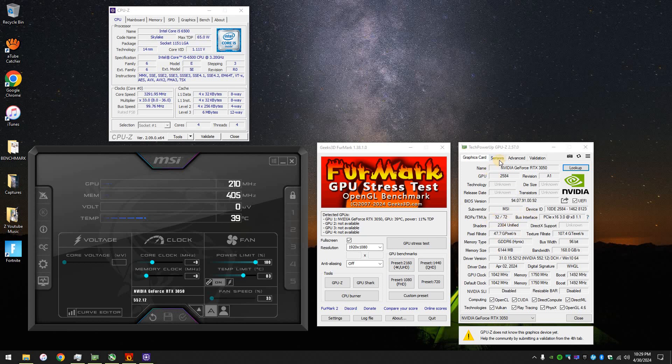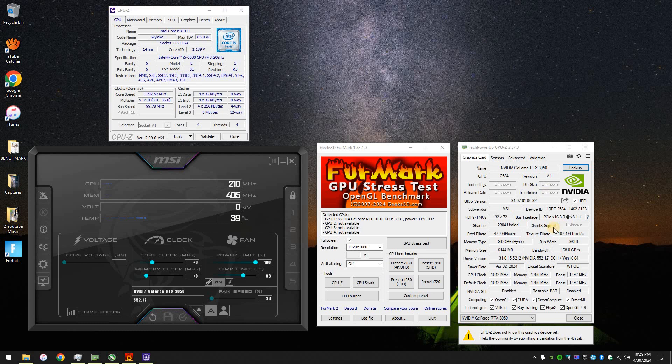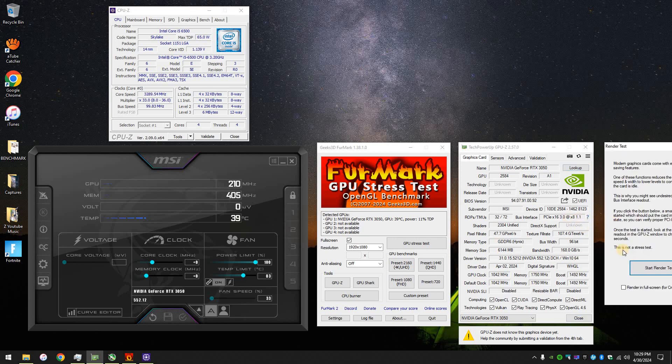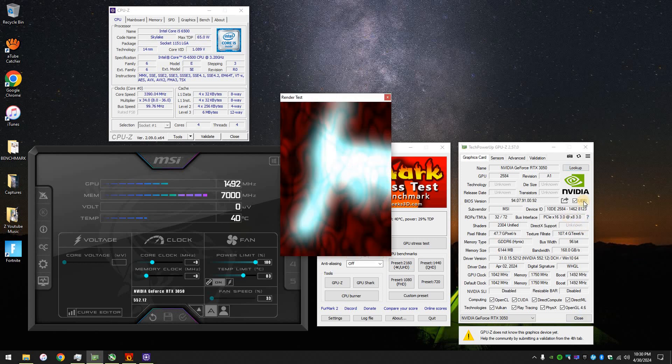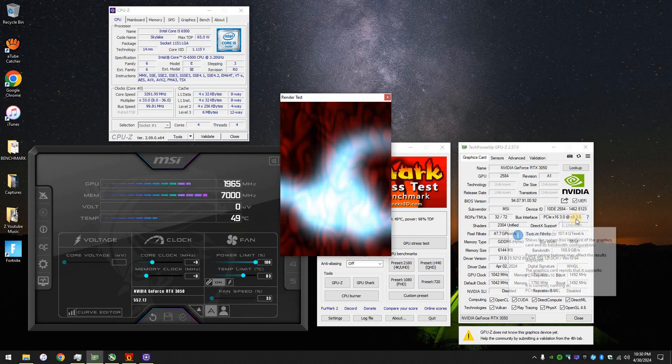So yeah, it says it's running in the 16x slot, but it only runs at 8 lanes, basically. So PCIe 8x4 is what this card is supposed to use, but then it's running at 8x3 only. It's just by 1 here, but it's just because it's not in use. Once I start using it, it goes right up to 3.